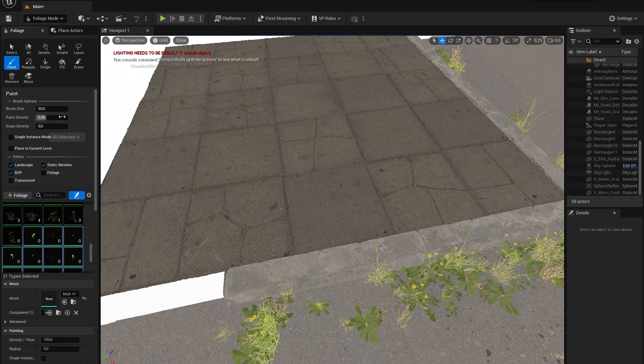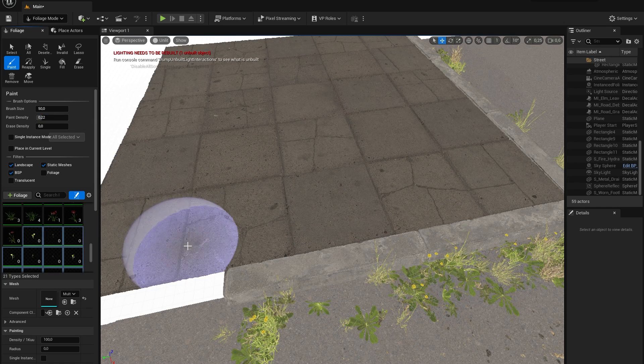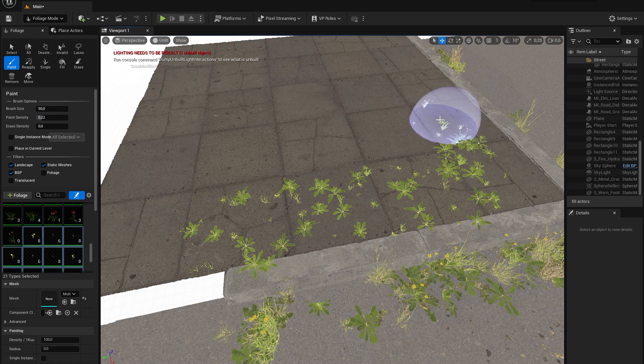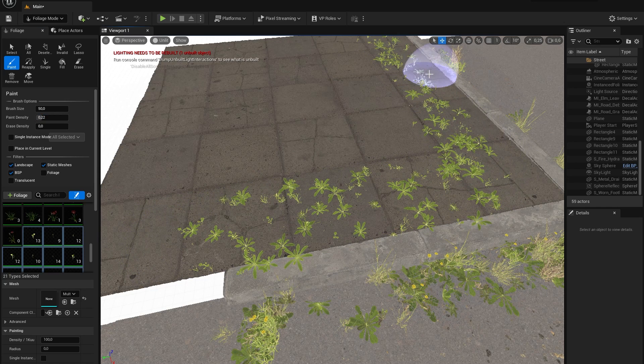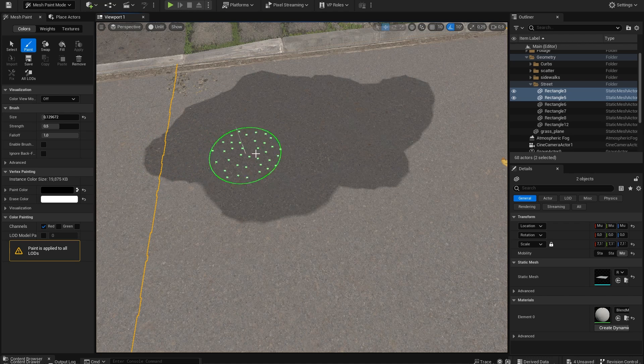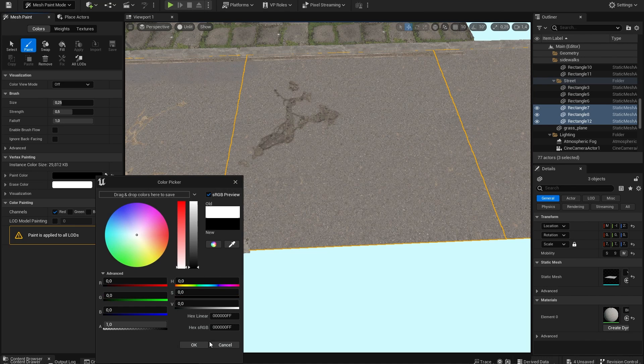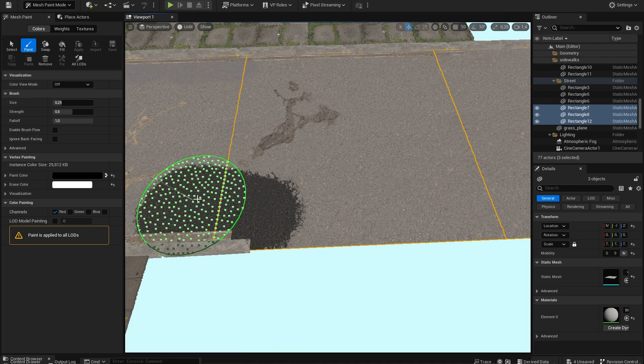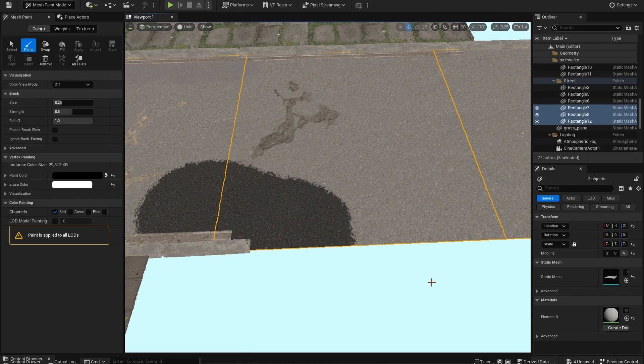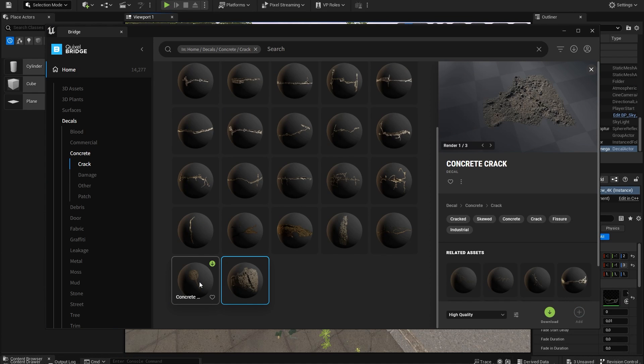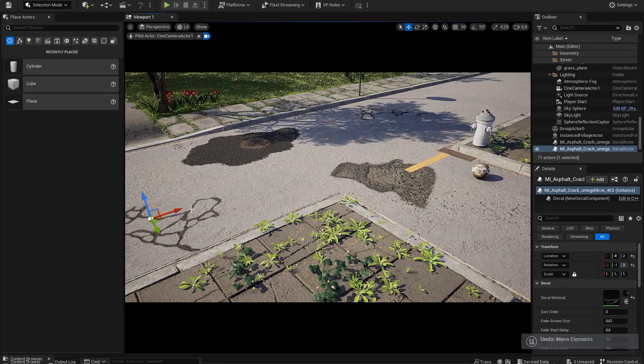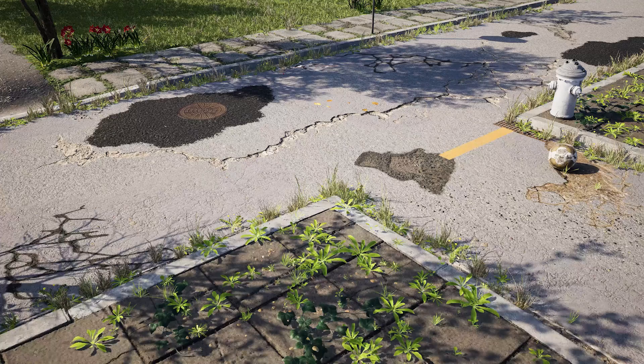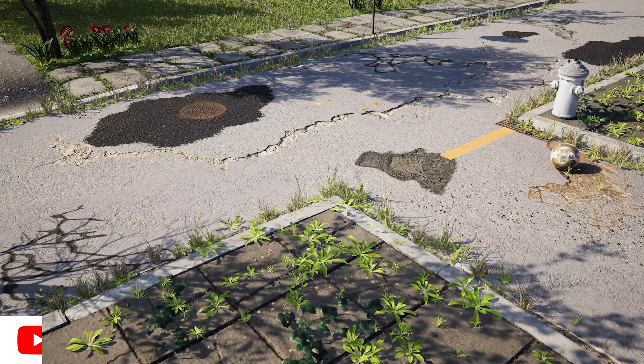To make the sidewalk look extra abandoned I scattered some extra foliage on top of it. Because I added a material blend to our street, in the mesh paint mode I will paint some extra fresh asphalt patches. Besides all of that, let's go crazy with a lot of different decals to make this scene really look abandoned.